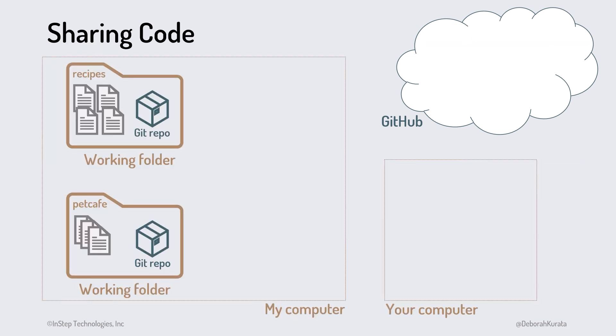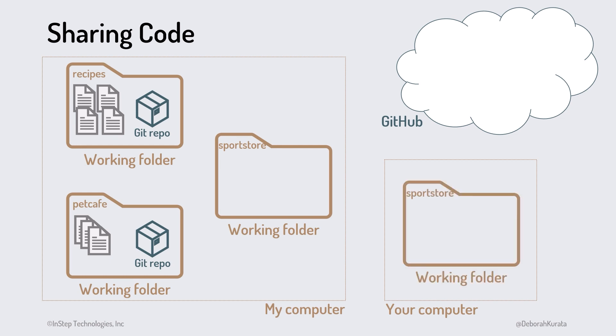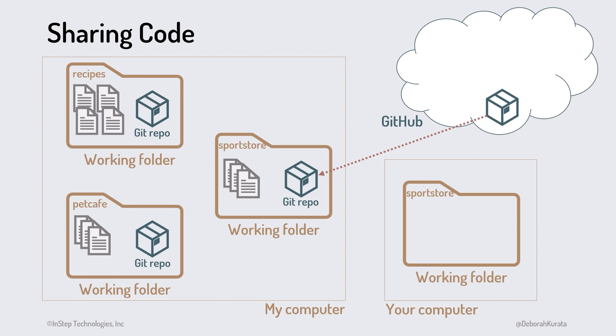We can optionally use GitHub to share our project code with others. Say we are working together on the sports store project. I have my working folder on my computer, you have your working folder on your computer. We define a remote repository for the project. I clone that repository, which makes a copy of the entire project commit history on my computer. You also clone the repository, which makes a copy of the entire project commit history on your computer.